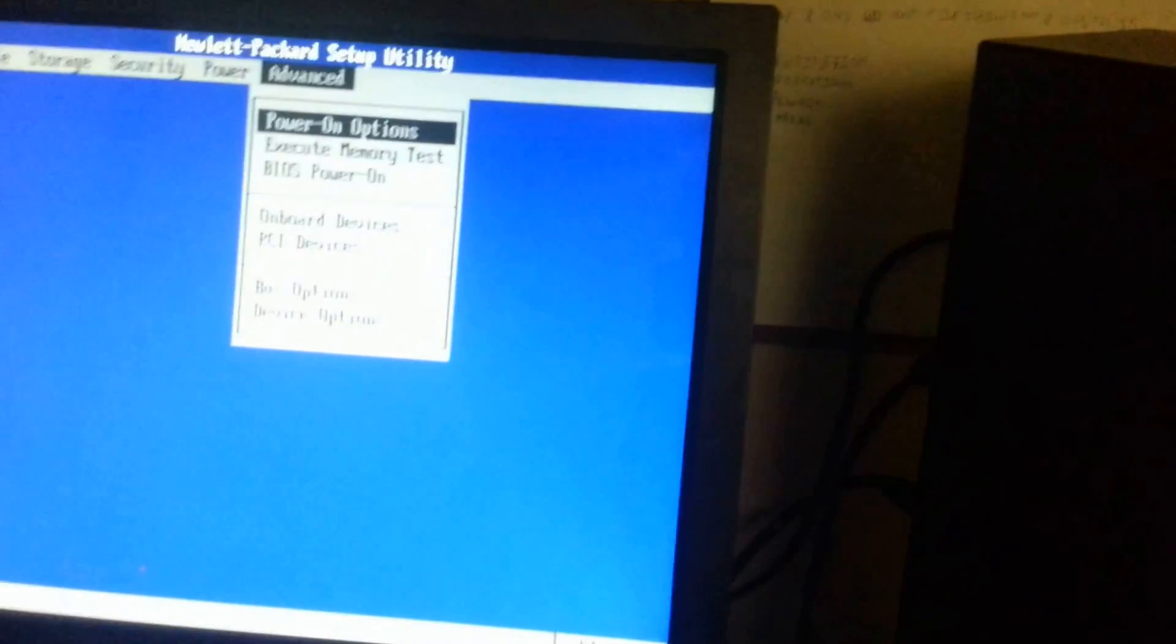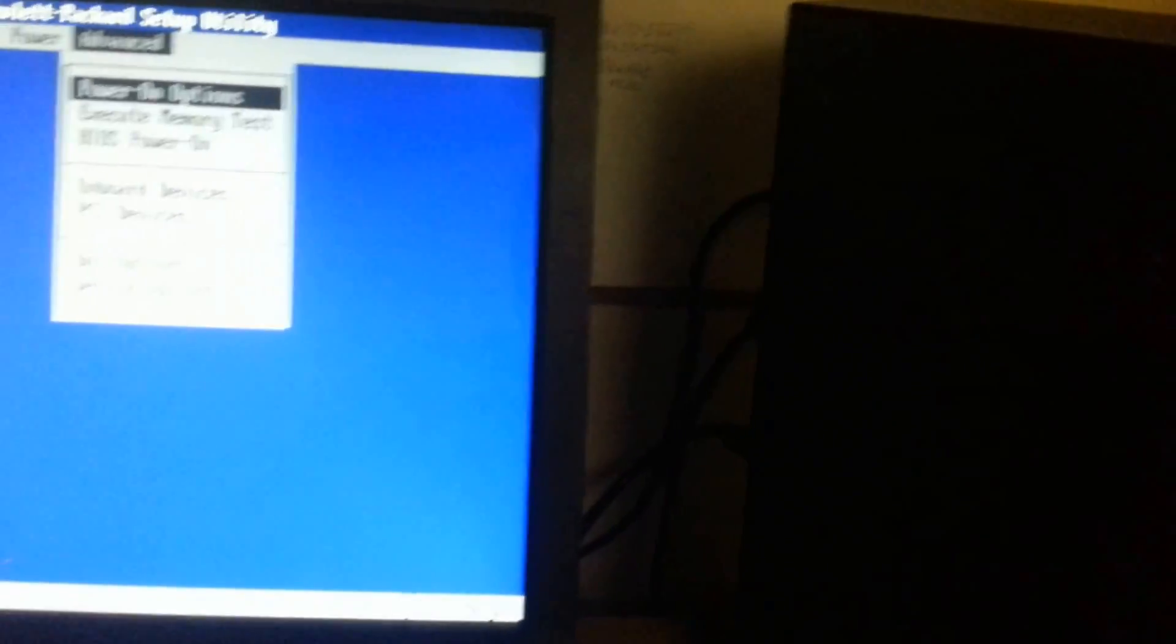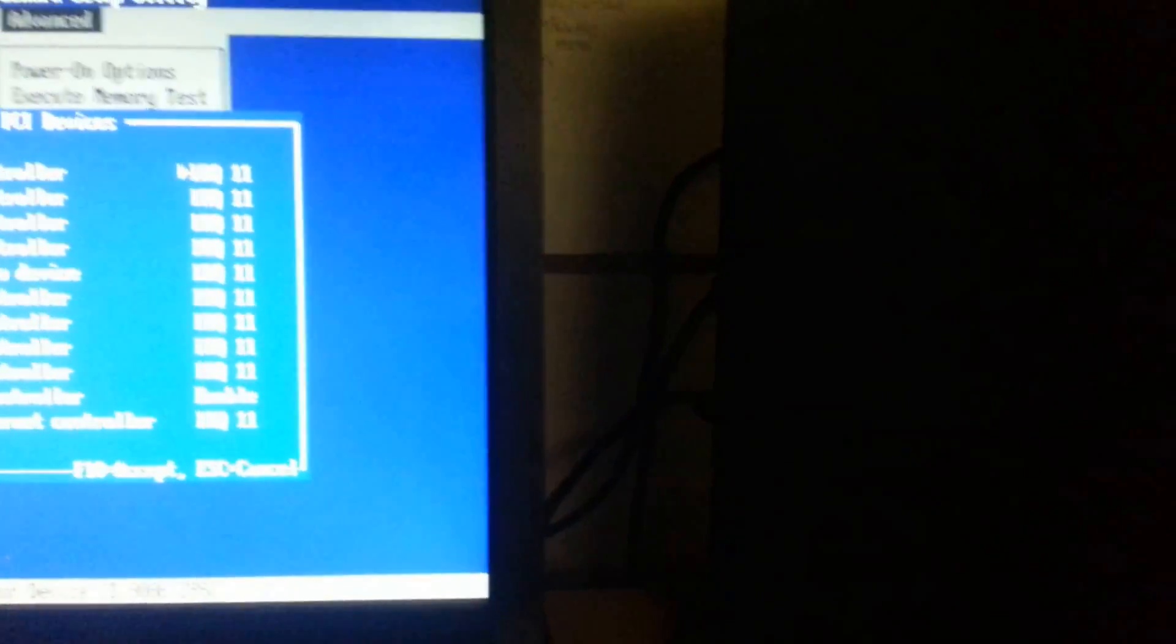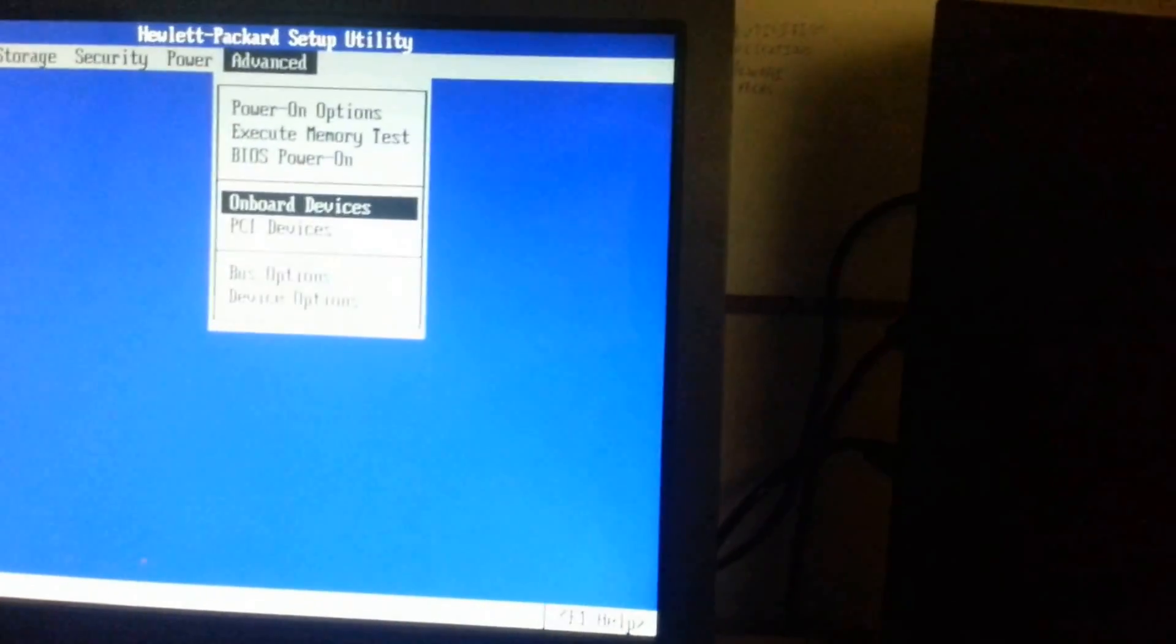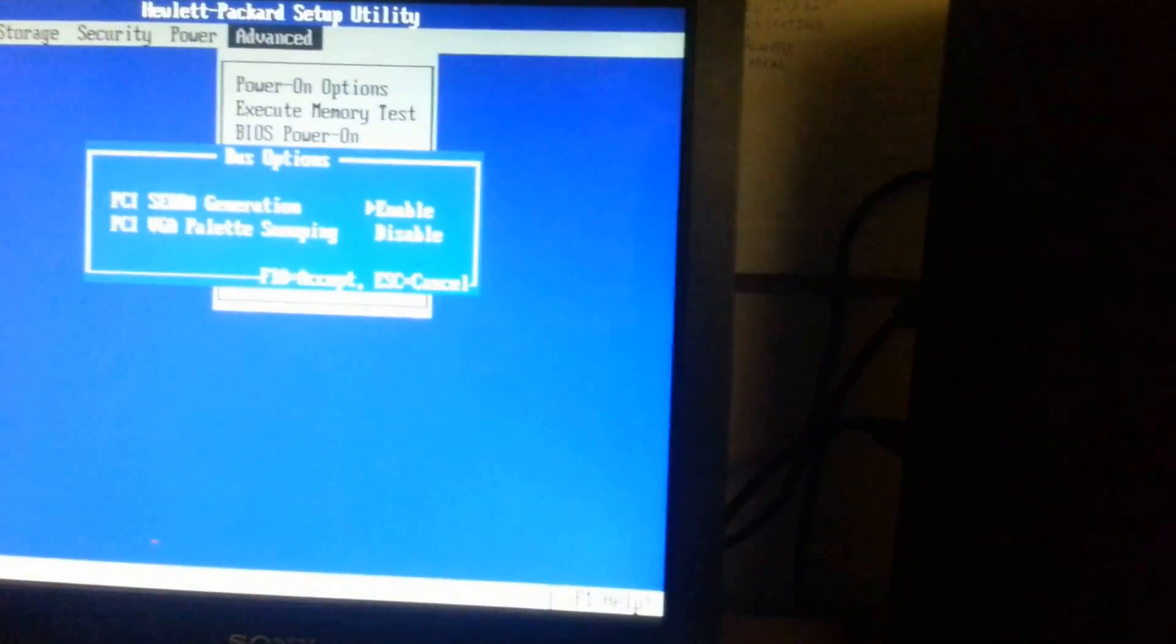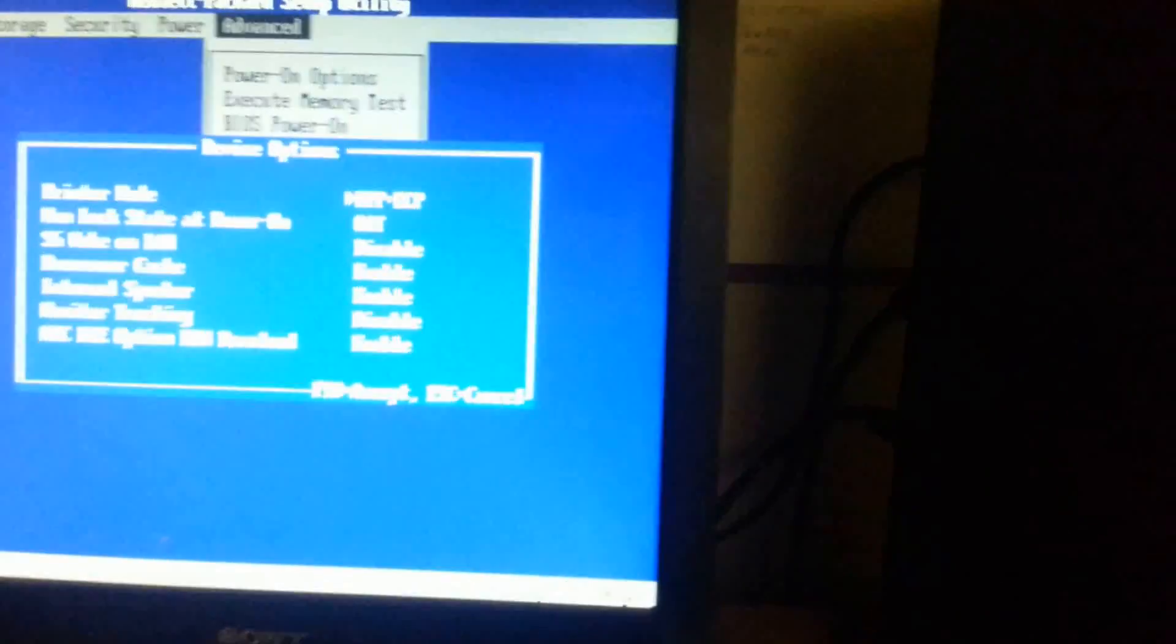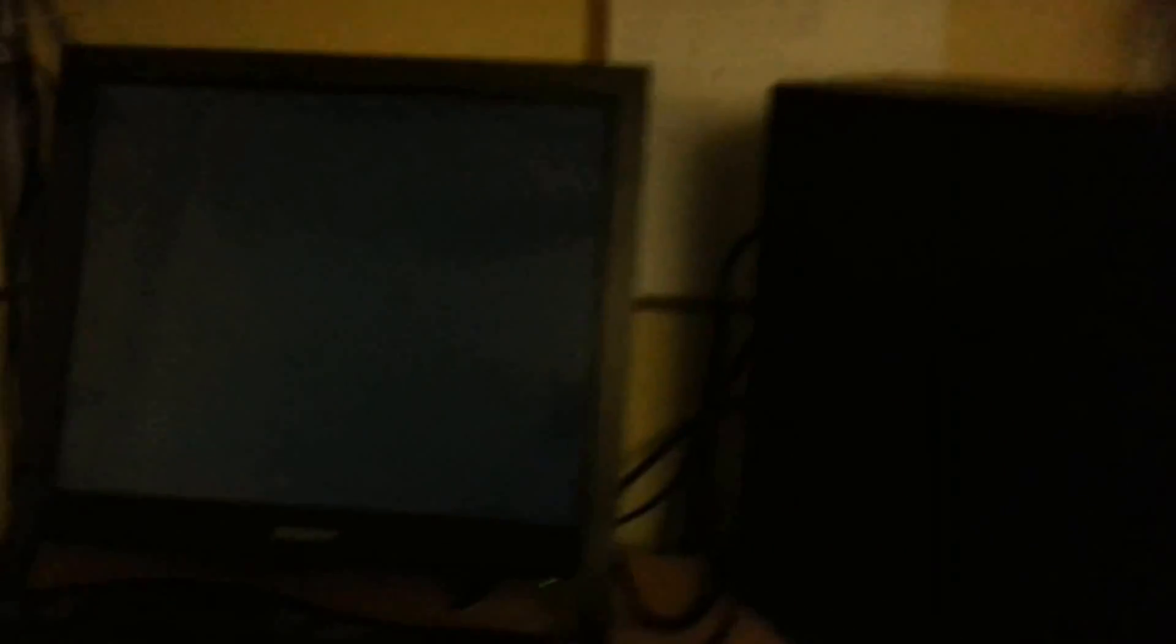So anyways, let's go to Advanced. The power on options like memory test, BIOS, onboard devices if you want to enable, disable, and IRQ layouts, up to you. Pretty much tells you the details. You can pause the video if you want to read them. Anyways, ignore changes and exit, and this one shall boot.